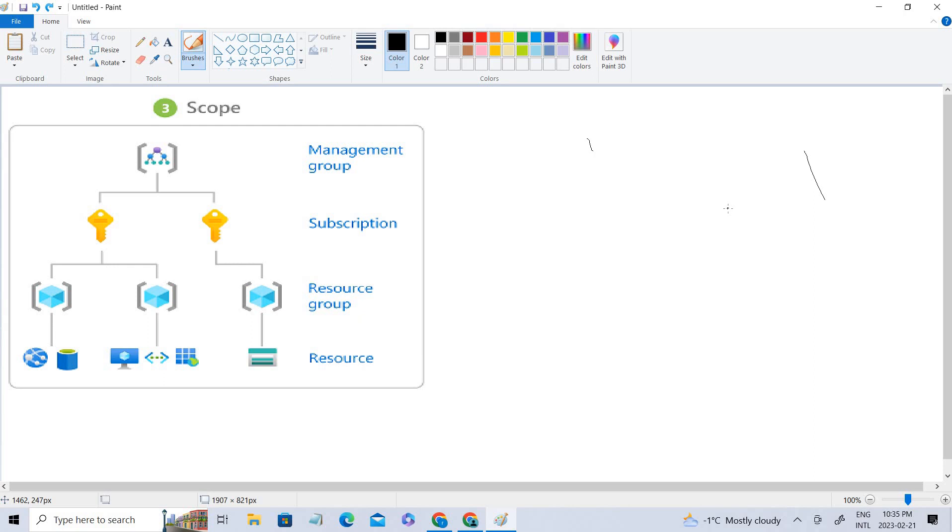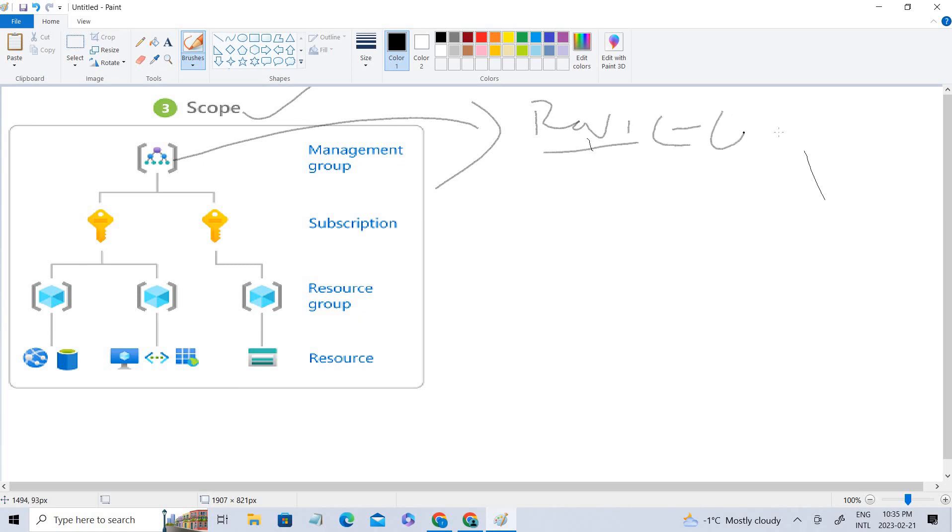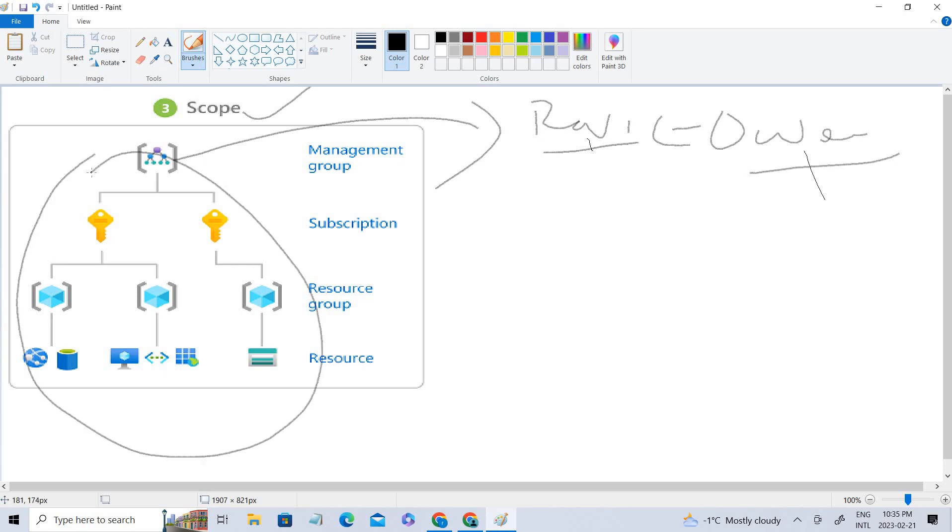For instance, let's consider the scope. If you give a user, let's say there's a user called Ravi, a role where he is owner, he'll be owner for the whole architecture. For instance, let's say there's a user B for whom you have given VM contributor access.